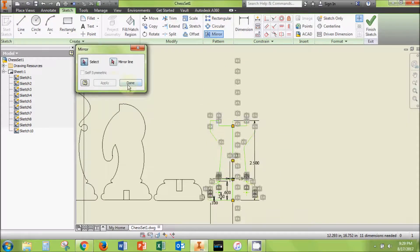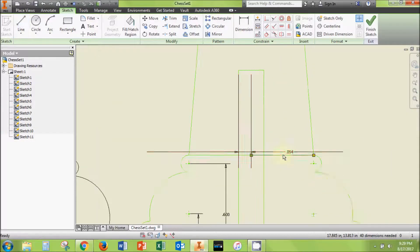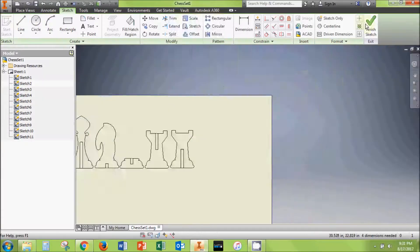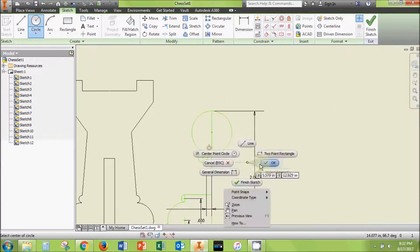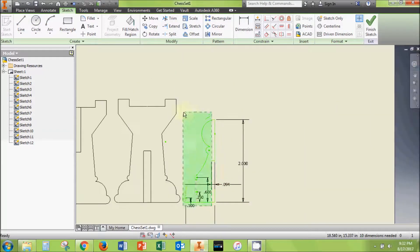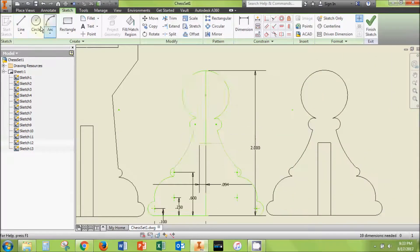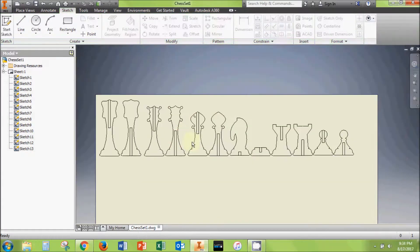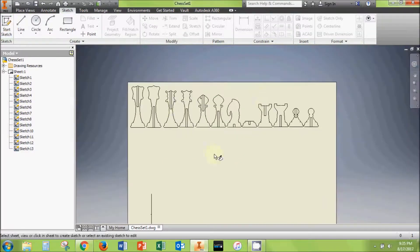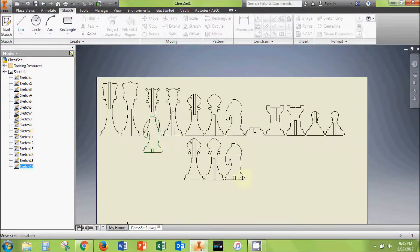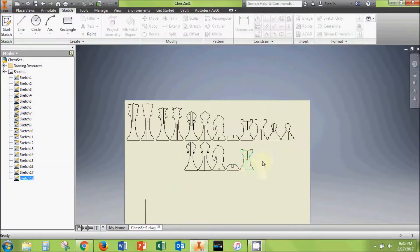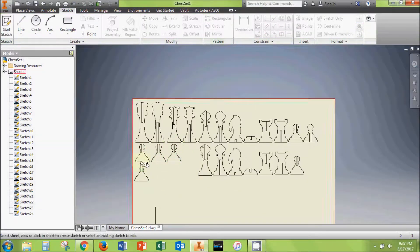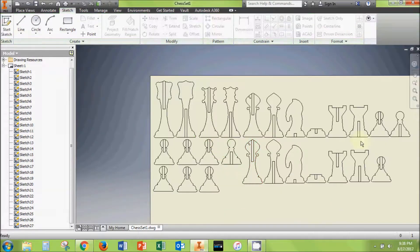Again, design your chess pieces any way you want. This is your chance to add a creative touch to your chess set. When you have finished all of the pieces, you may want to make duplicates of some to get the full set of pieces into one print job. The set requires two bishops, two knights, two rooks, and eight pawns. You can create a new sketch for each copy, and then paste the original sketches into the new sketches.